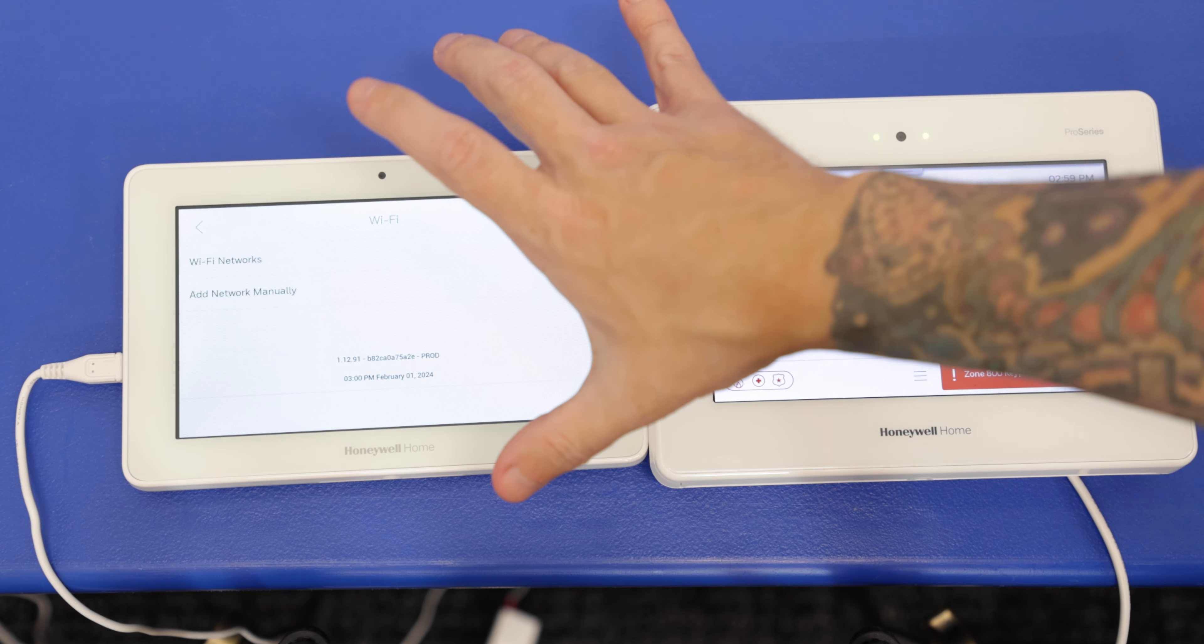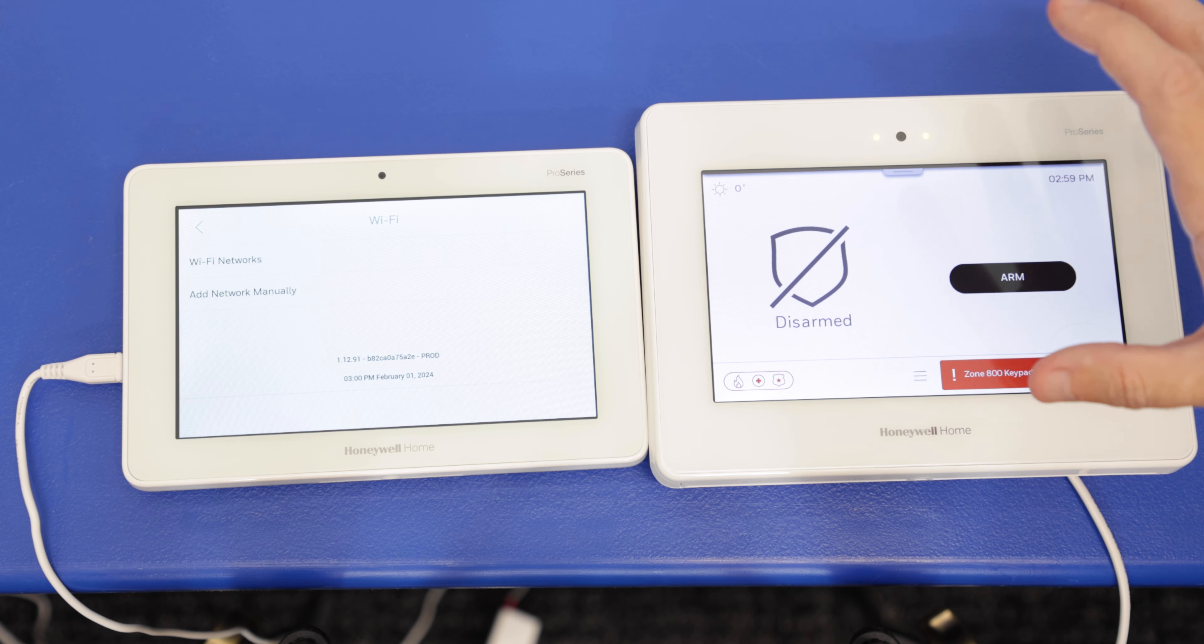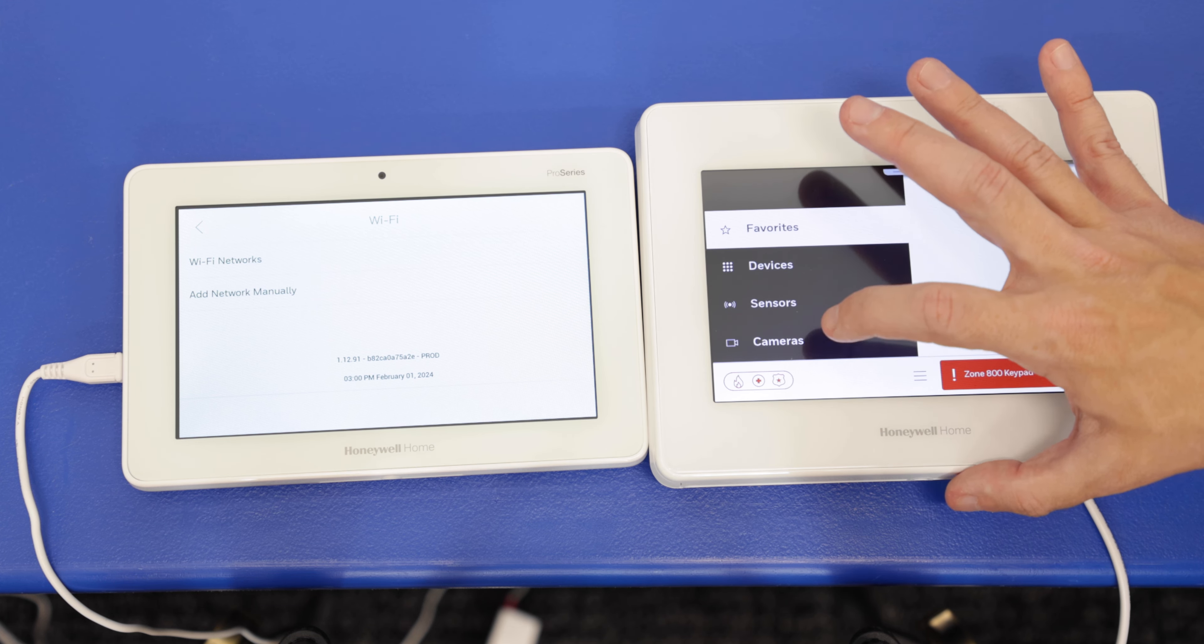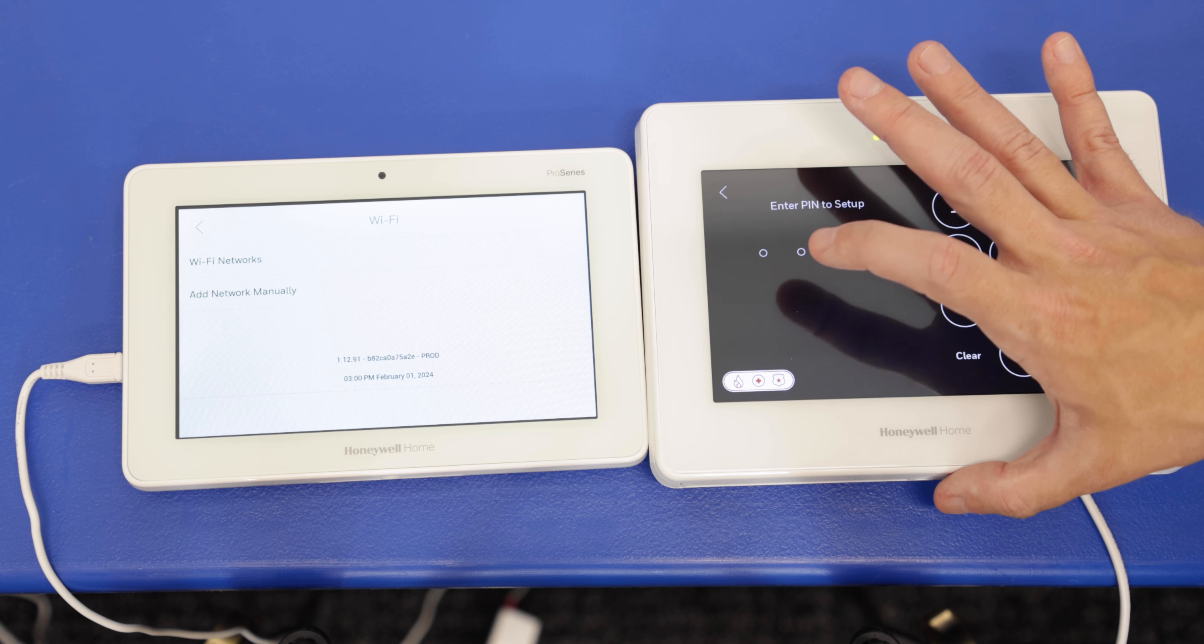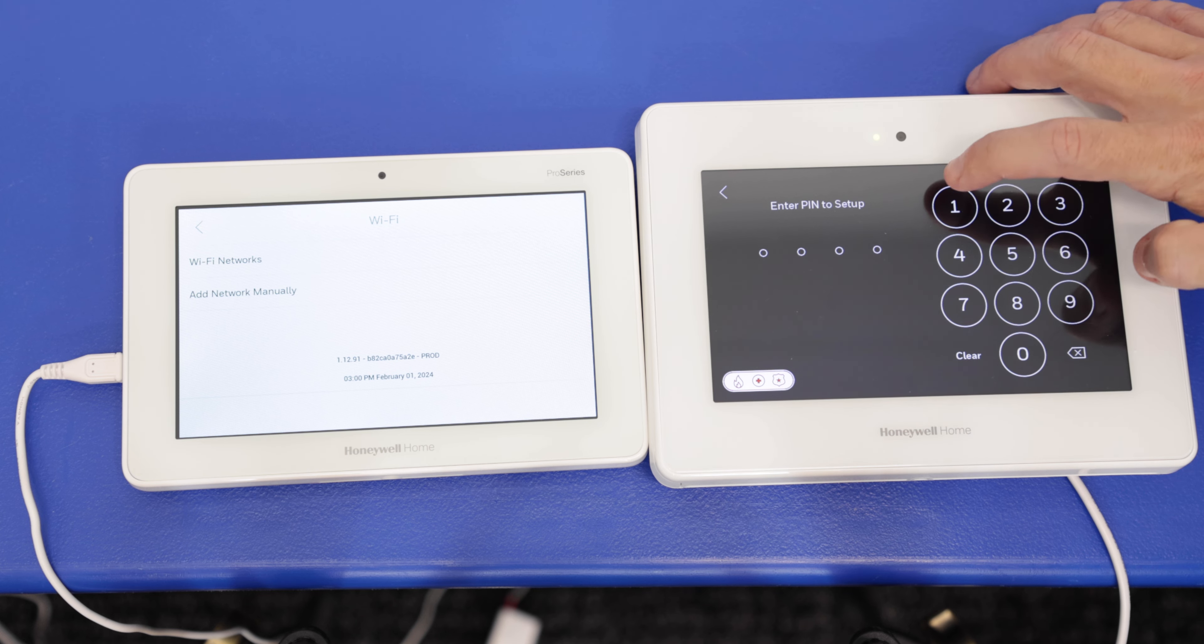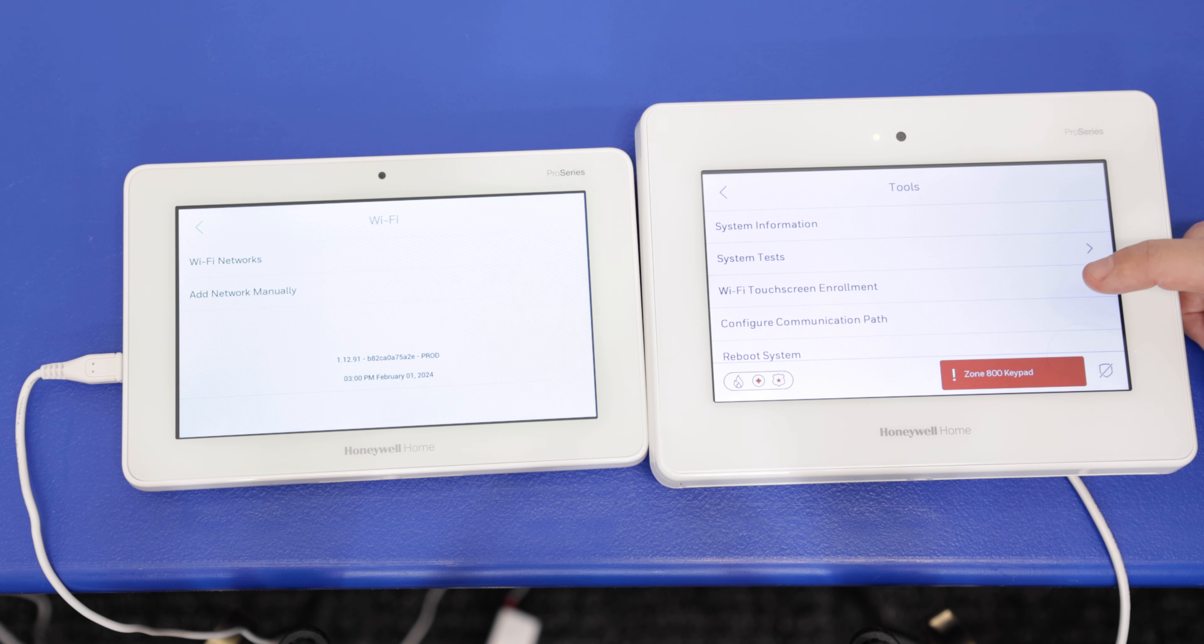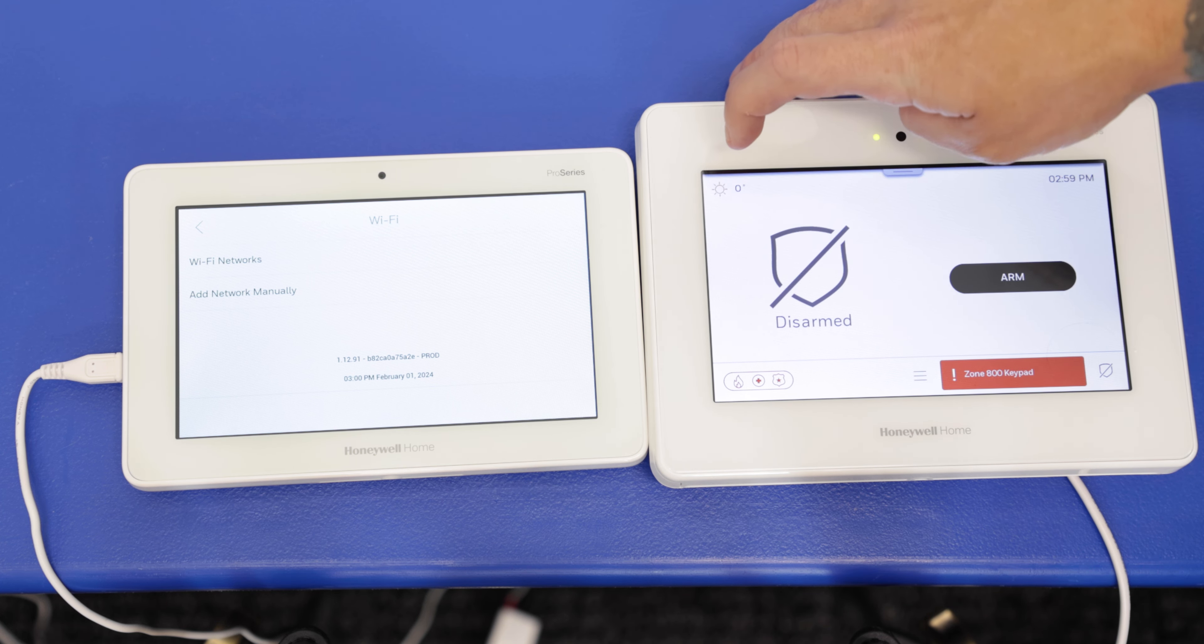We're going to keep this right here. And then we're going to go over to the Pro A7 Plus. We're going to press on the bottom menu here. We're going to scroll until we get to tools. We're going to enter the master code. We have ours still set as the default, which is 1234. And then we're going to see right here, Wi-Fi touchscreen enrollment. Now there is also another way to access this, just real quick.